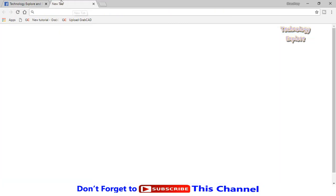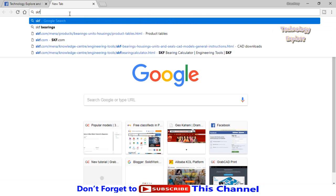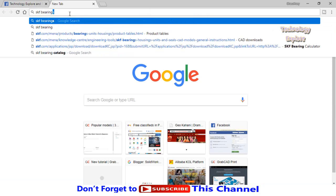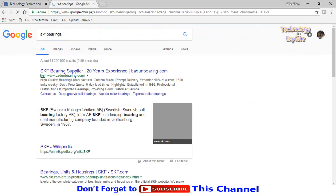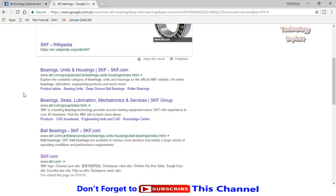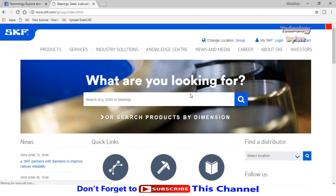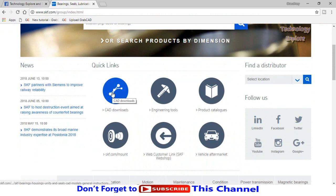Open a new tab and type SKF Bearings. At the end of this video I will also tell you how you can find exact bearing size from SolidWorks design library, so keep watching till the end. Here we have the SKF website. Click on it, scroll down, and click on CAD models.